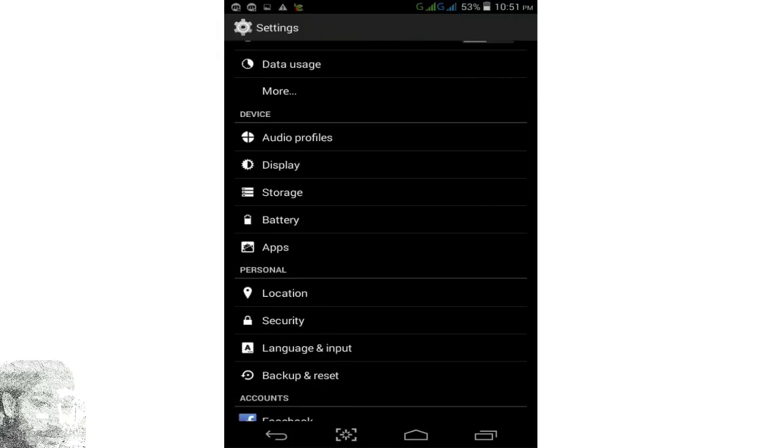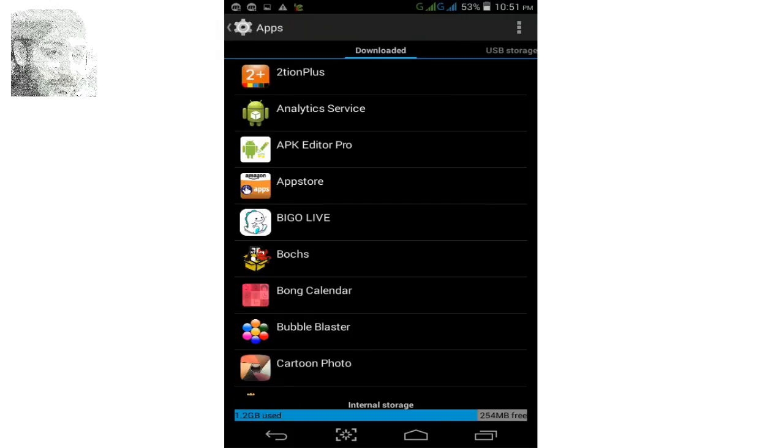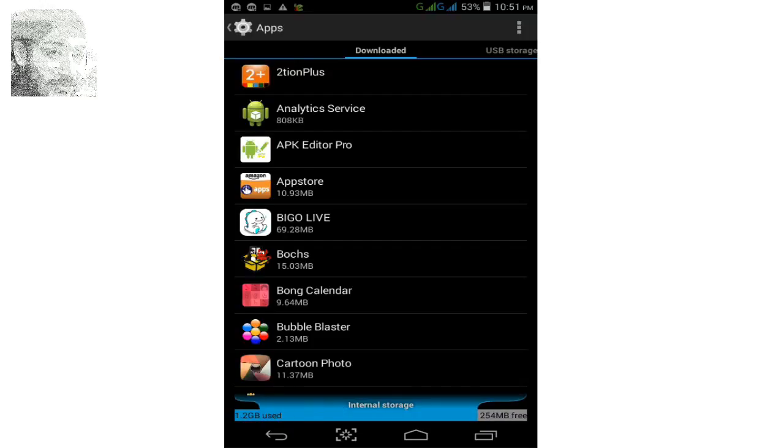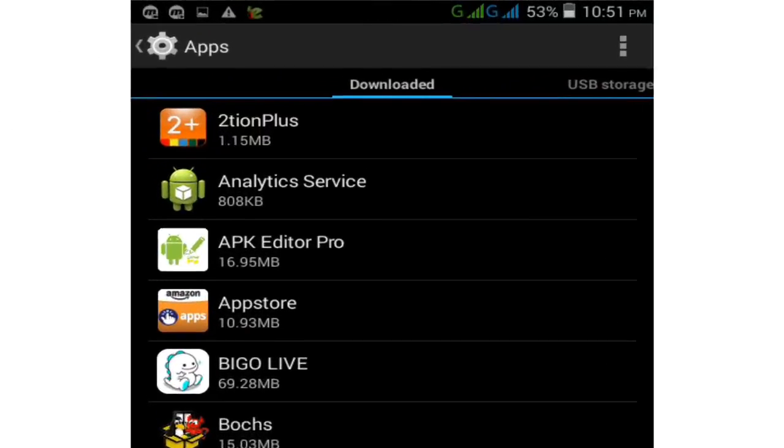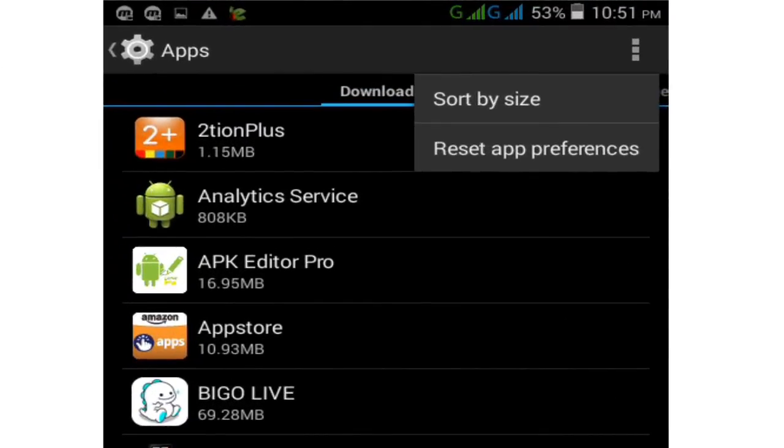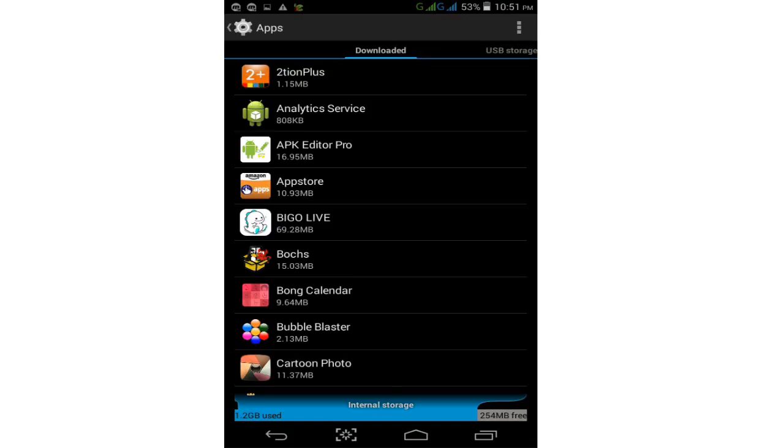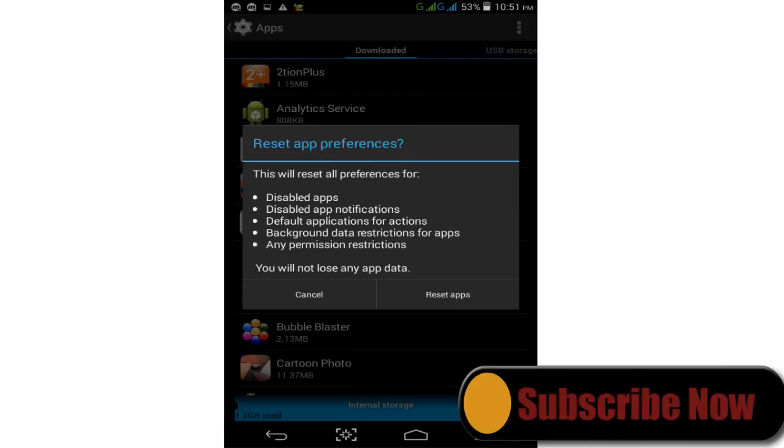Click on apps and simply click on the three dot icon on the right side. Simply tap on 'Reset app preferences.' Click on reset app preferences and tap on reset apps, then OK. Now restart your phone. I hope this fixes your problem.